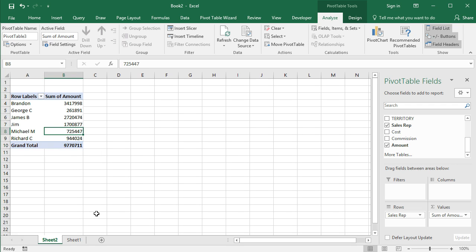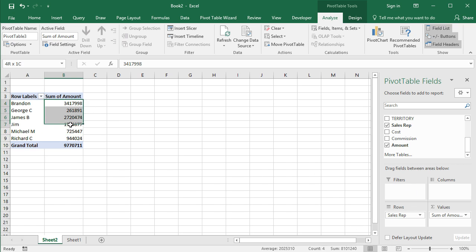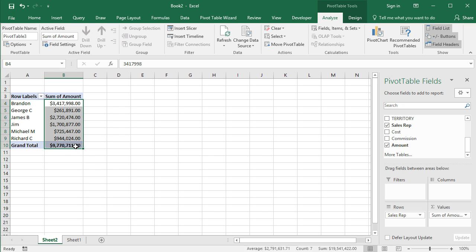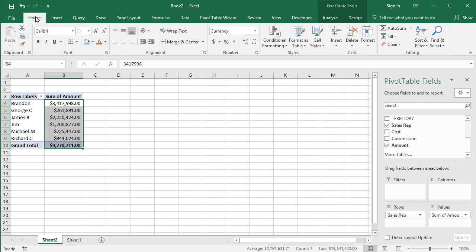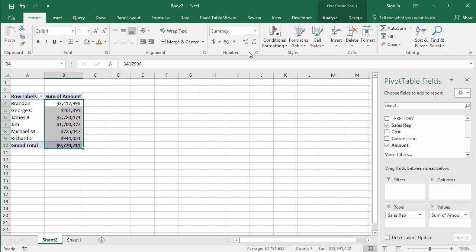So instead of us having to go back to our data and filter and then sum by those sales amounts, the pivot table makes it really easy for us. We can just drag and drop this stuff into different areas. So what I want to do real quick is highlight those numbers. I'm going to do Ctrl Shift and four, and change that over to currency format. Then I'm going to go to the home tab in the number section and click on decrease decimal a couple of times because I don't need those zeros.